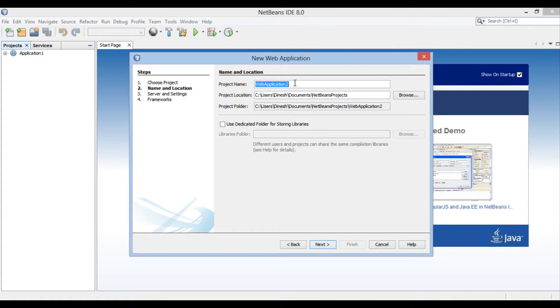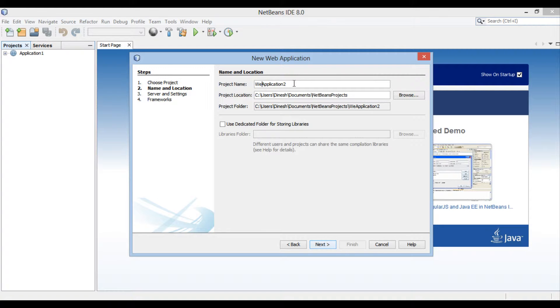Moving ahead, new web application dialog box gets open. Enter the name of the web application as application 2. Click next.